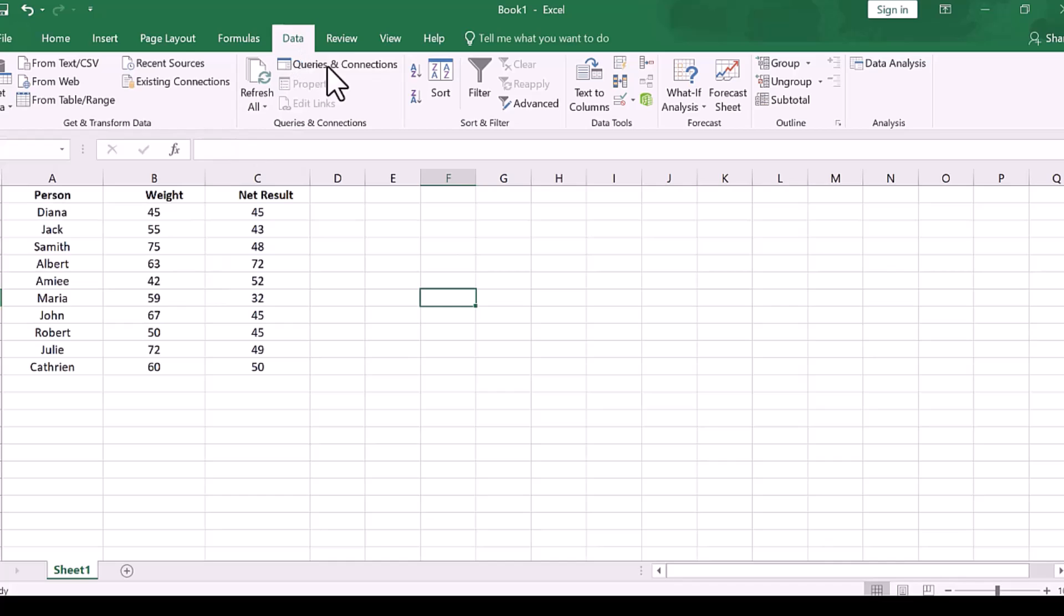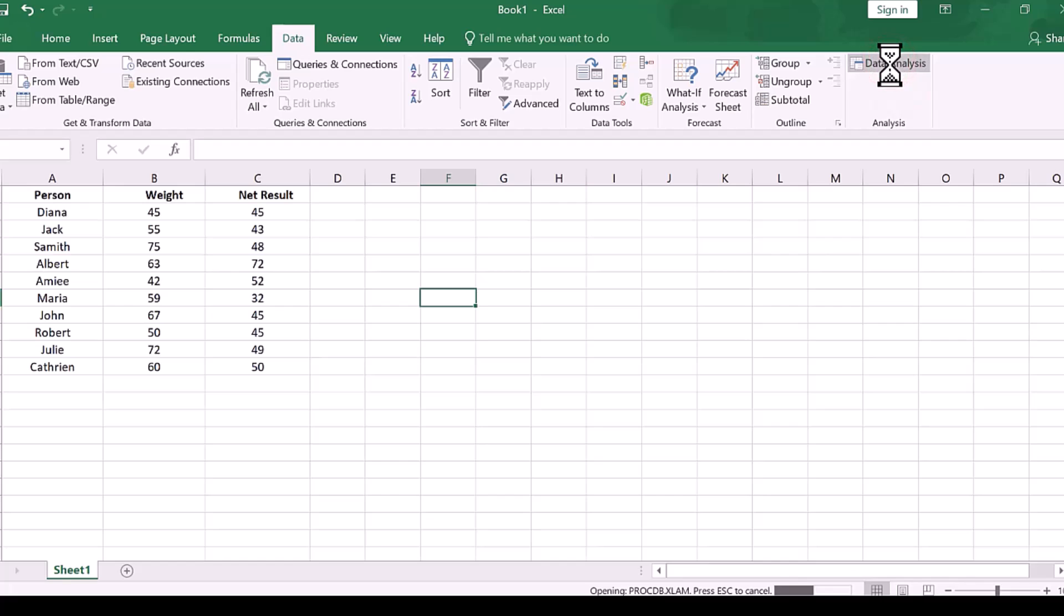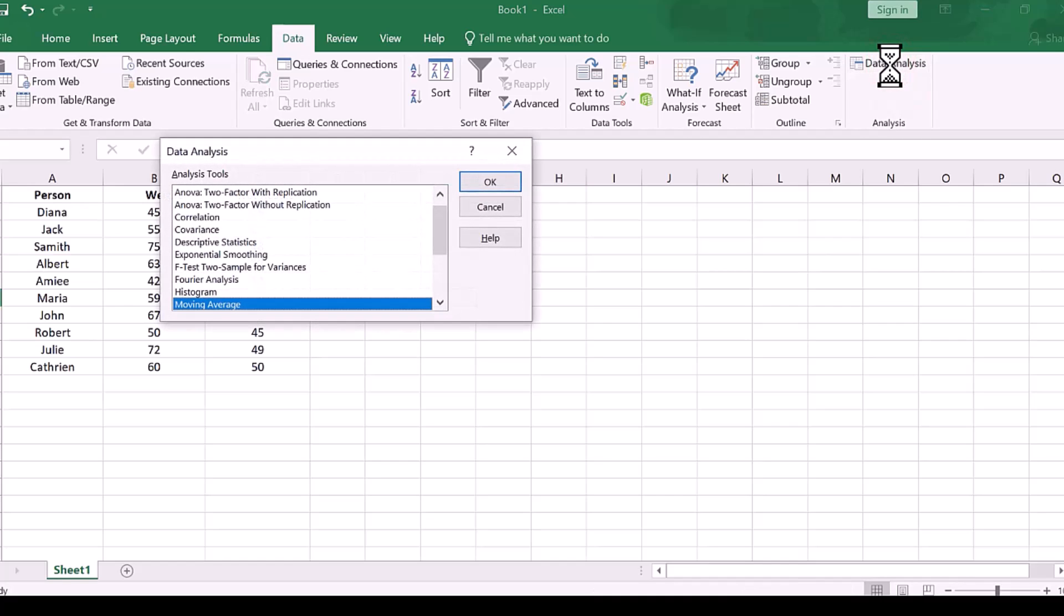Now, go to our Excel sheet and put your values which you want to calculate. Then go to the Data tab and go to Data Analysis.